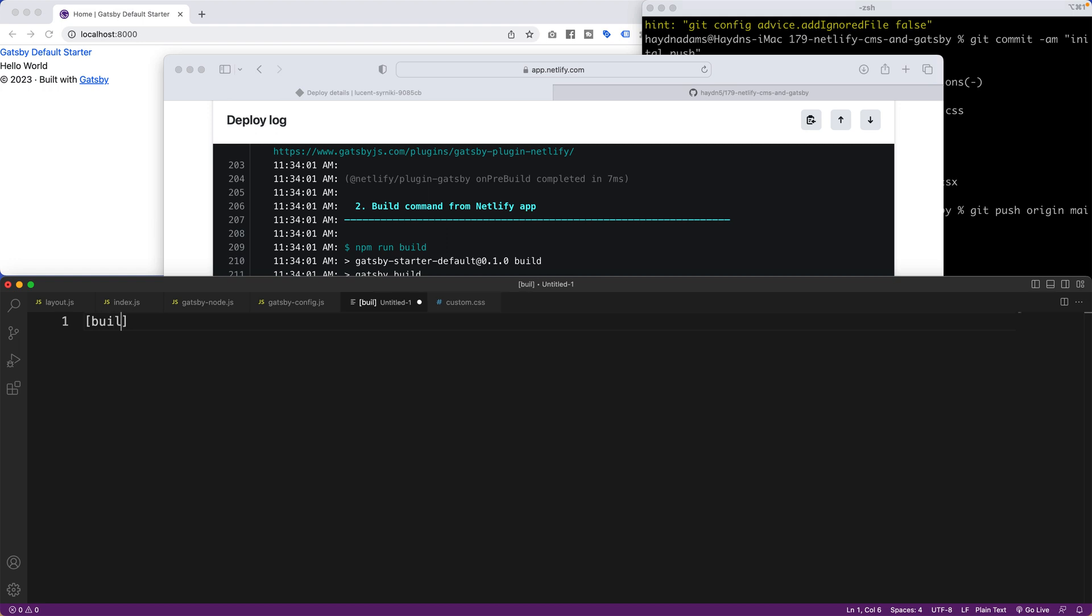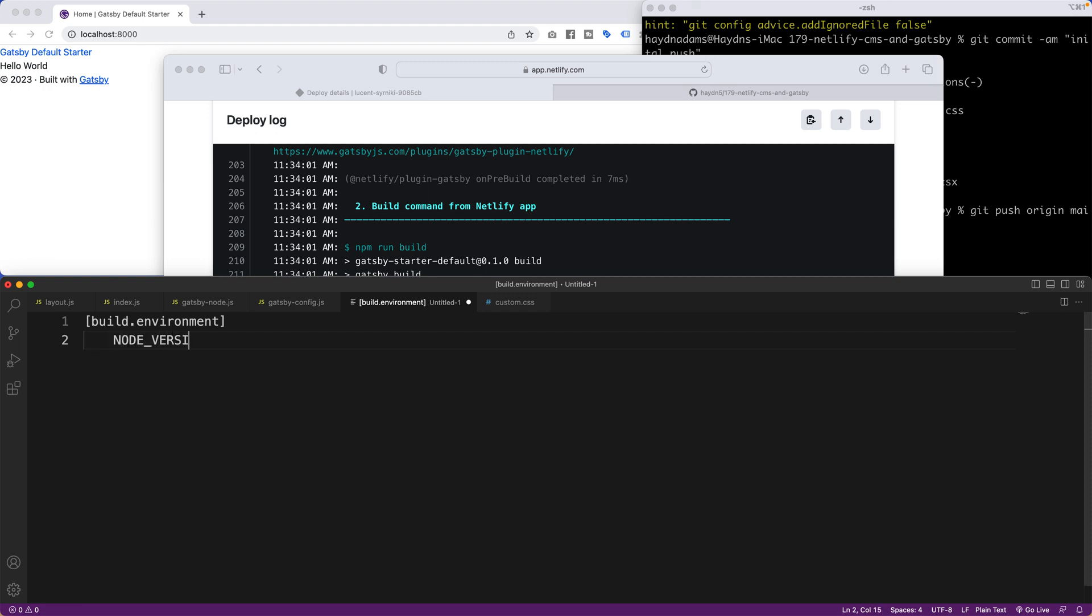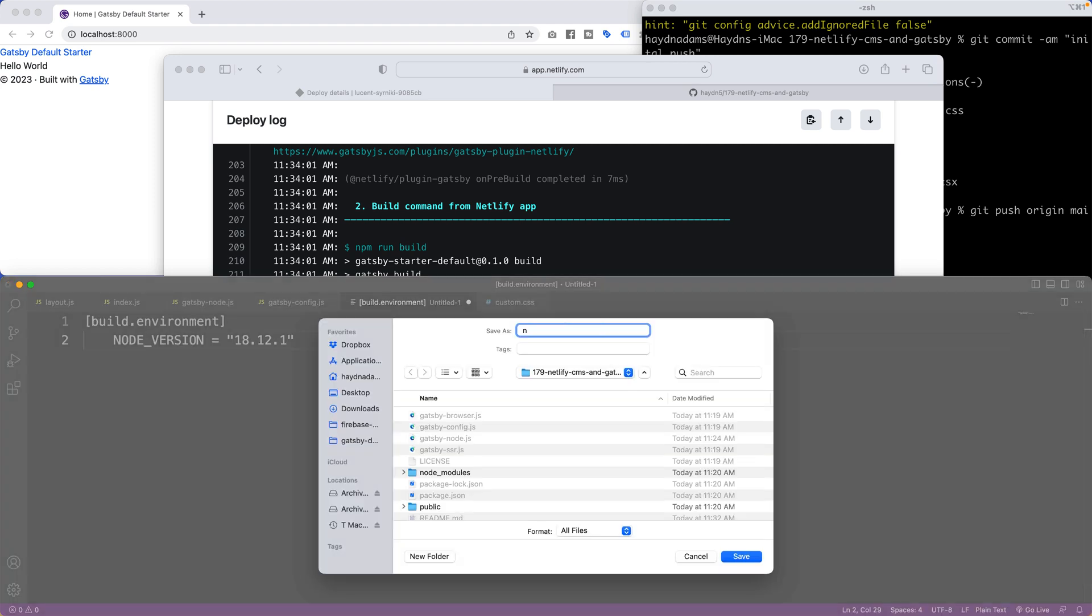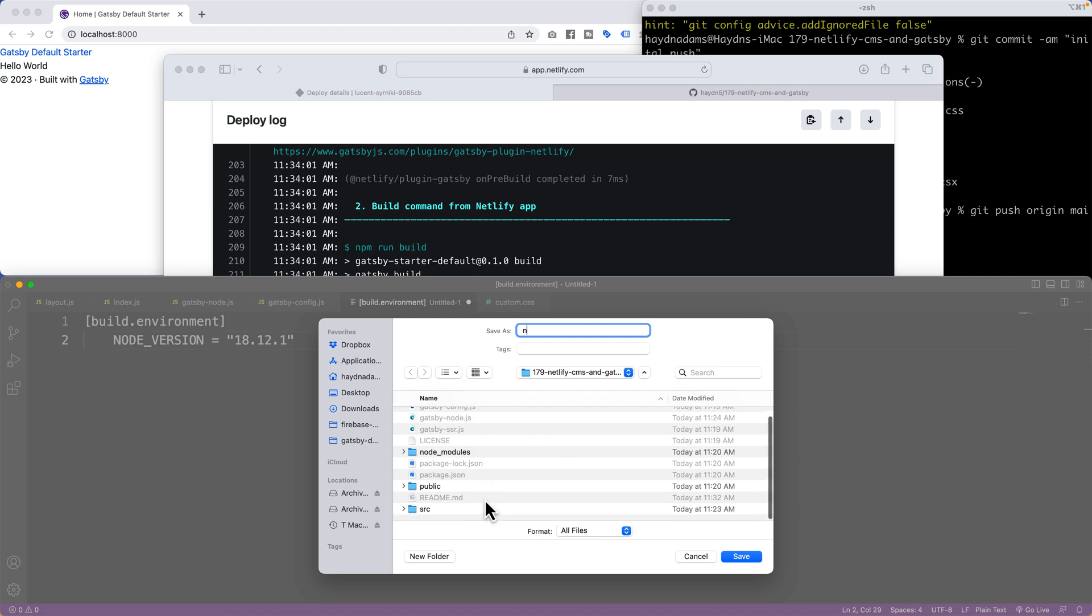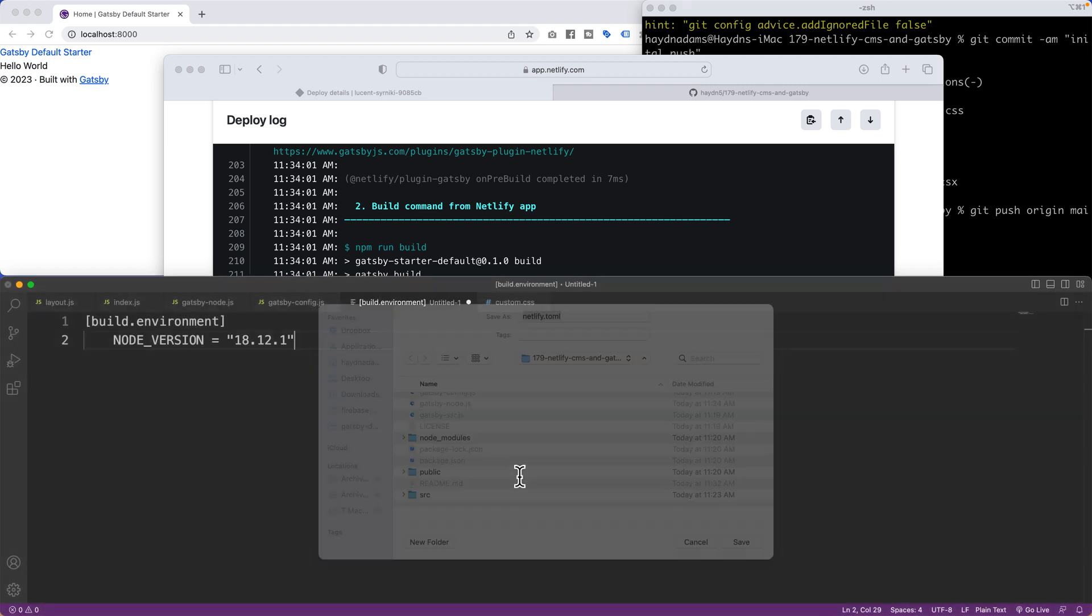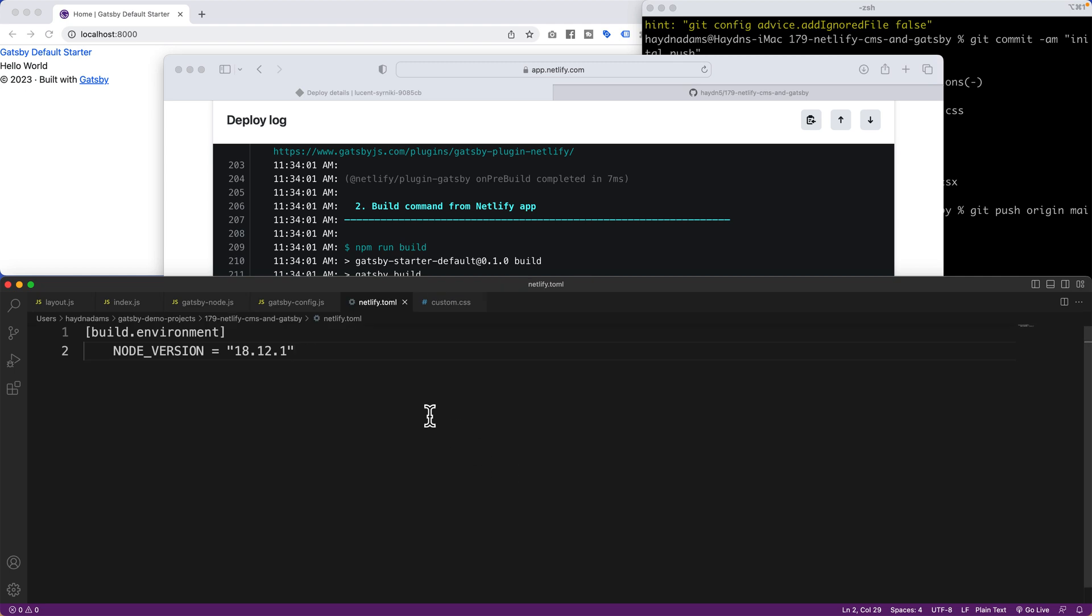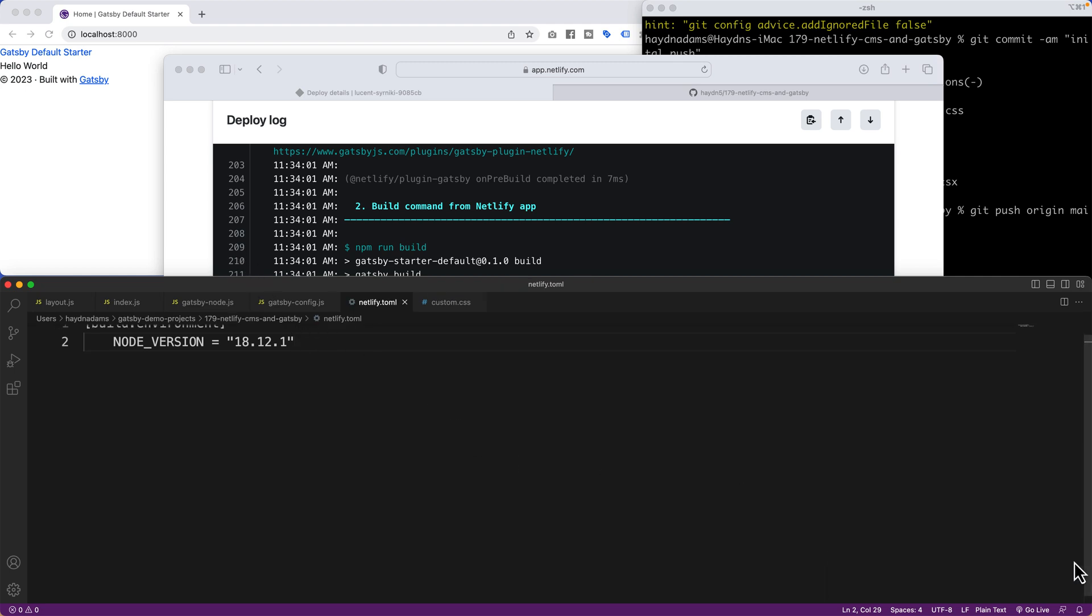And in here I'm going to create a new file and say build.environment right here. I'm going to tab this in and say node version equals 18.12.1, the latest version. And we'll put a quote in there. And I'm going to call this one Netlify.toml. So I'm making sure I'm on the base level, which I am right here. That'll just tell Netlify which version of node to use. So if I lock that in, I save it.